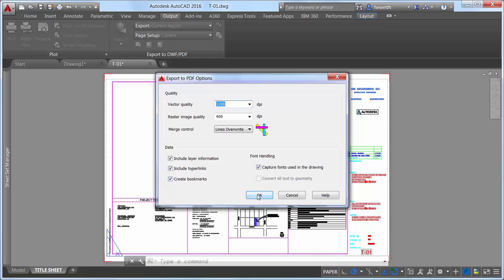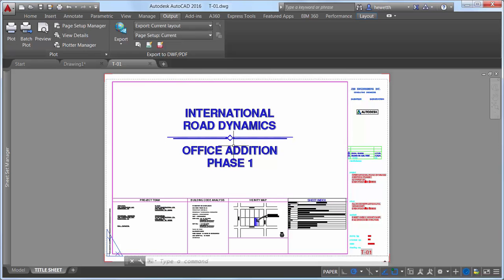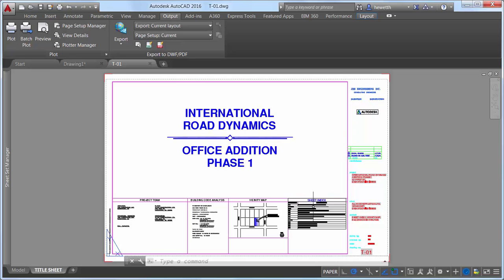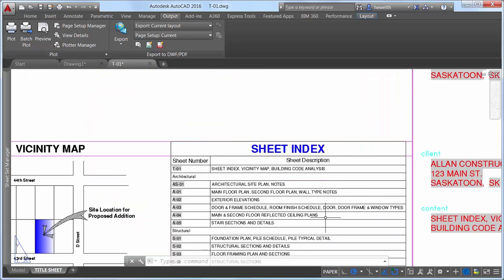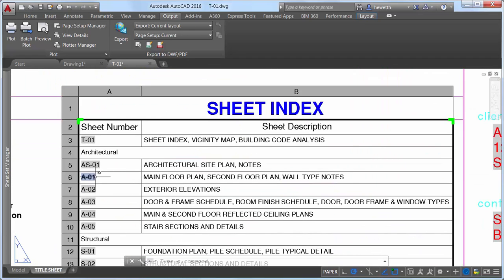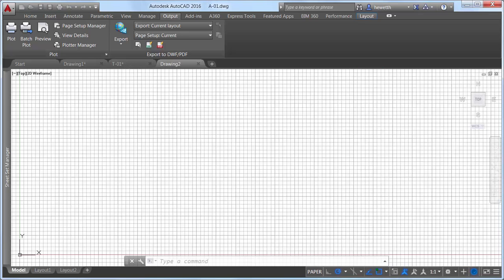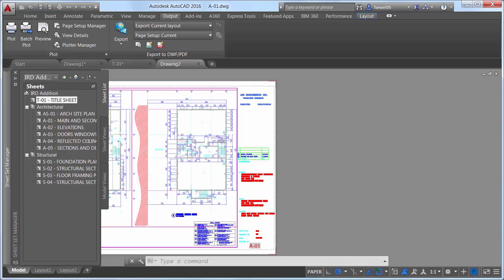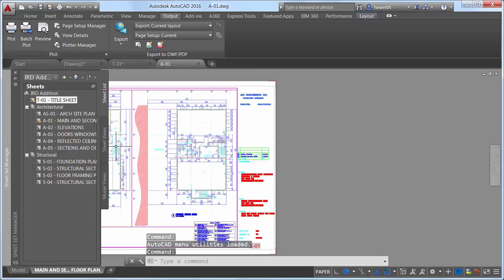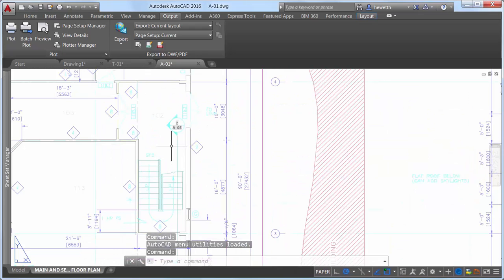The Hyperlinks control enables you to include hyperlinks from the drawing in the PDF file. These may include links to external websites and files from different types of objects, such as text, blocks, geometry, attributes, and fields. Or, if the drawing is part of a sheet set, it could include links to other sheets and named views.